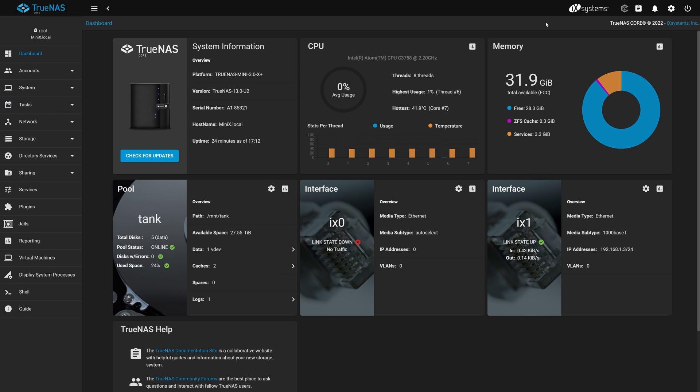We're running TrueNAS Core 13.0 U2. If you're running an older version of TrueNAS Core, we recommend you upgrade first before continuing with the migration process.